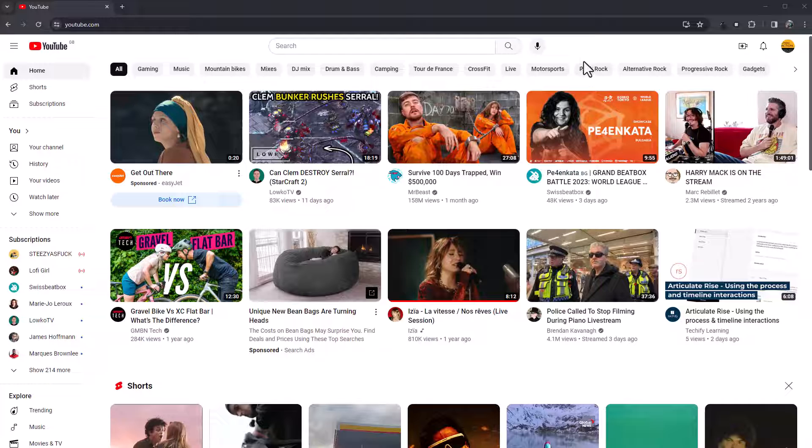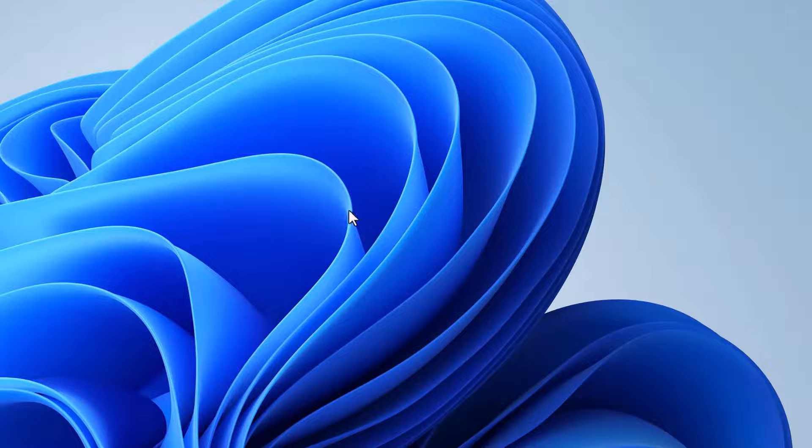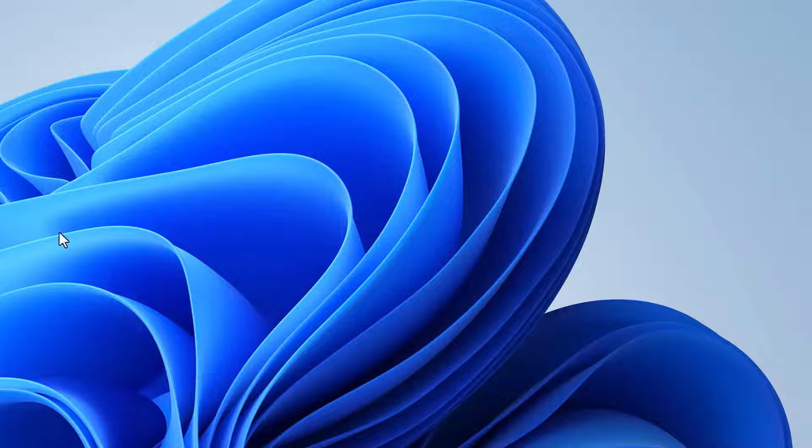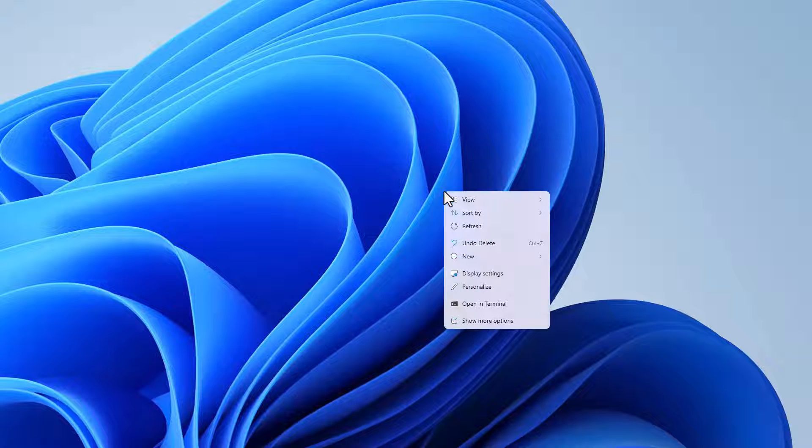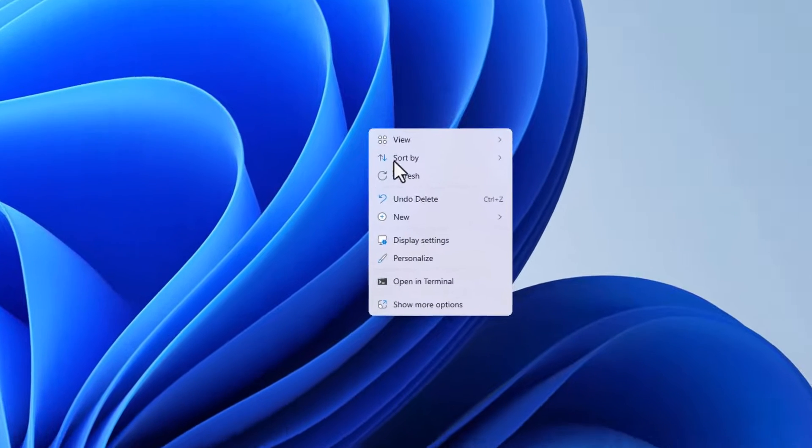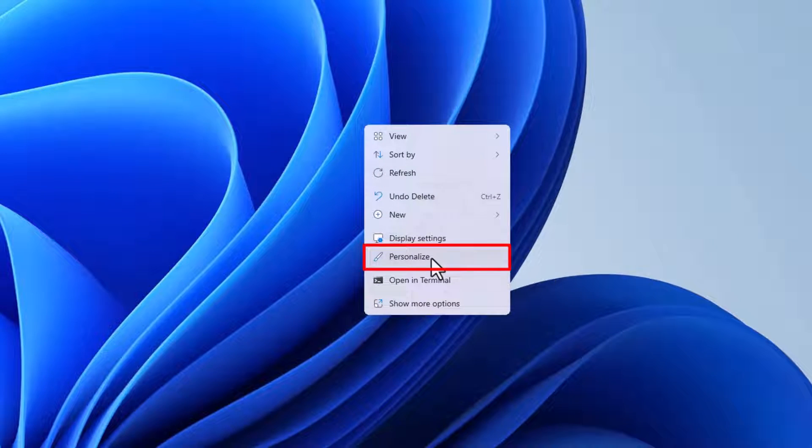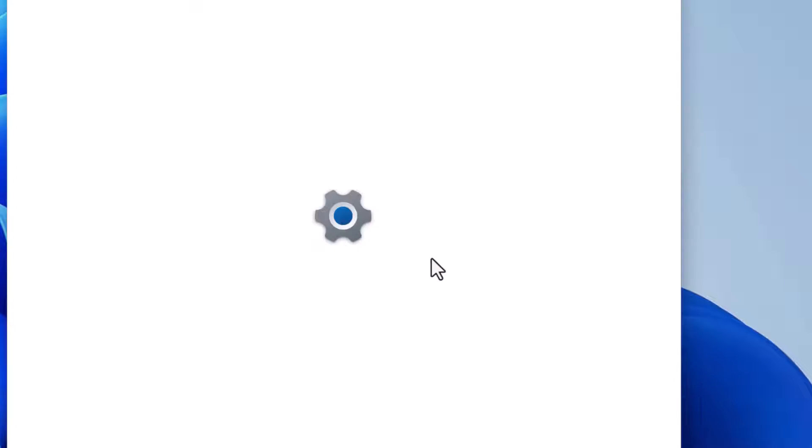So the way to do it, and this is on my Windows 11 computer, I'm going to minimize this window. So this is on Windows desktop, right click, then go to personalize.